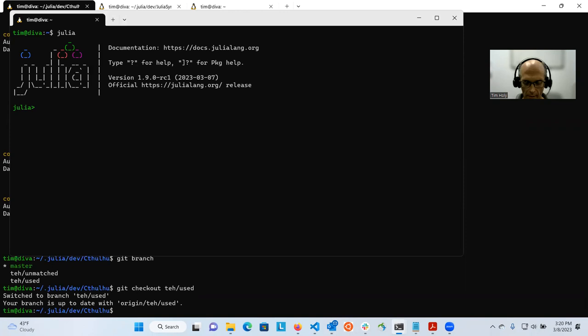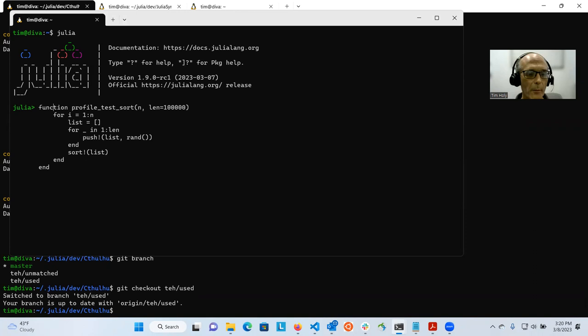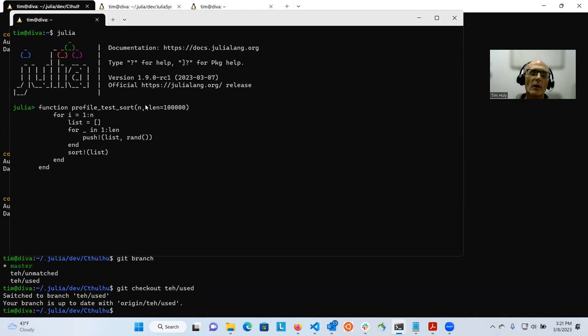I'm going to first start by launching Julia. I'm going to create a function and I've run this before, so I just had to hit the up arrow to go back in my history. It's this function, I'm calling it profile_test_sort. It's testing a sorting operation. It takes two arguments.